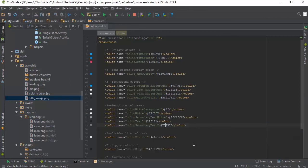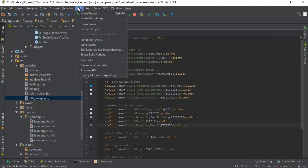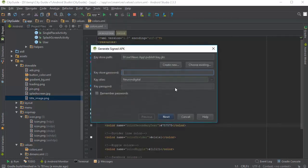Okay, so once that's done, you can go ahead and build the project. So go to build generate signed APK and you can follow this procedure to export your new city guide app APK file, which you can then upload to Google Play.